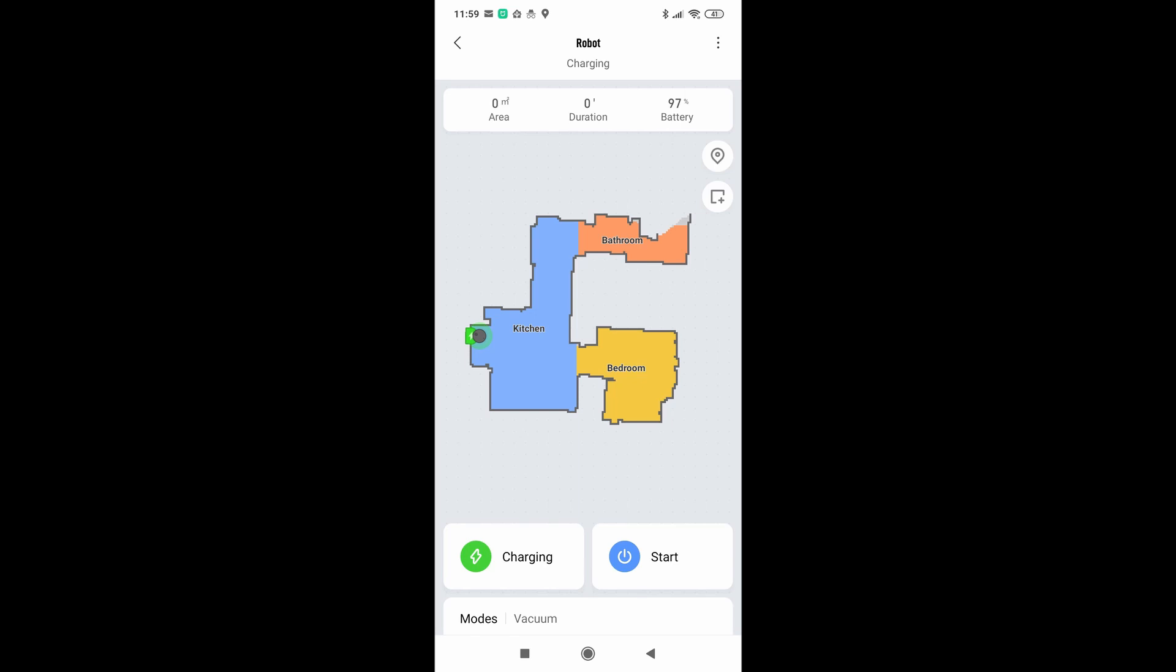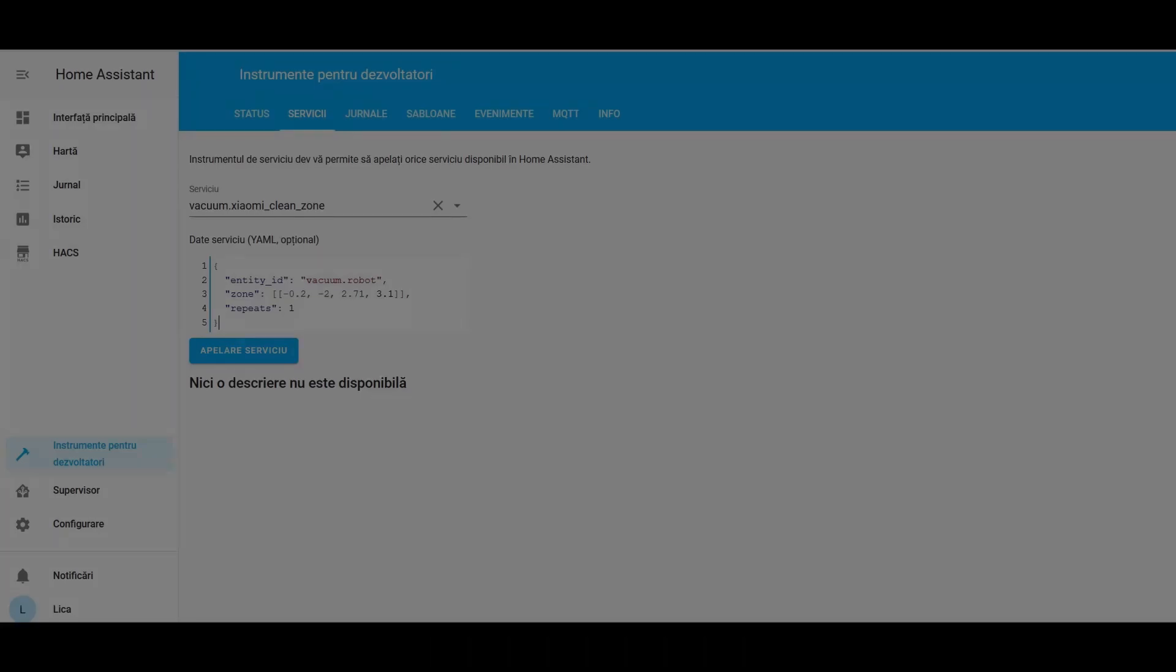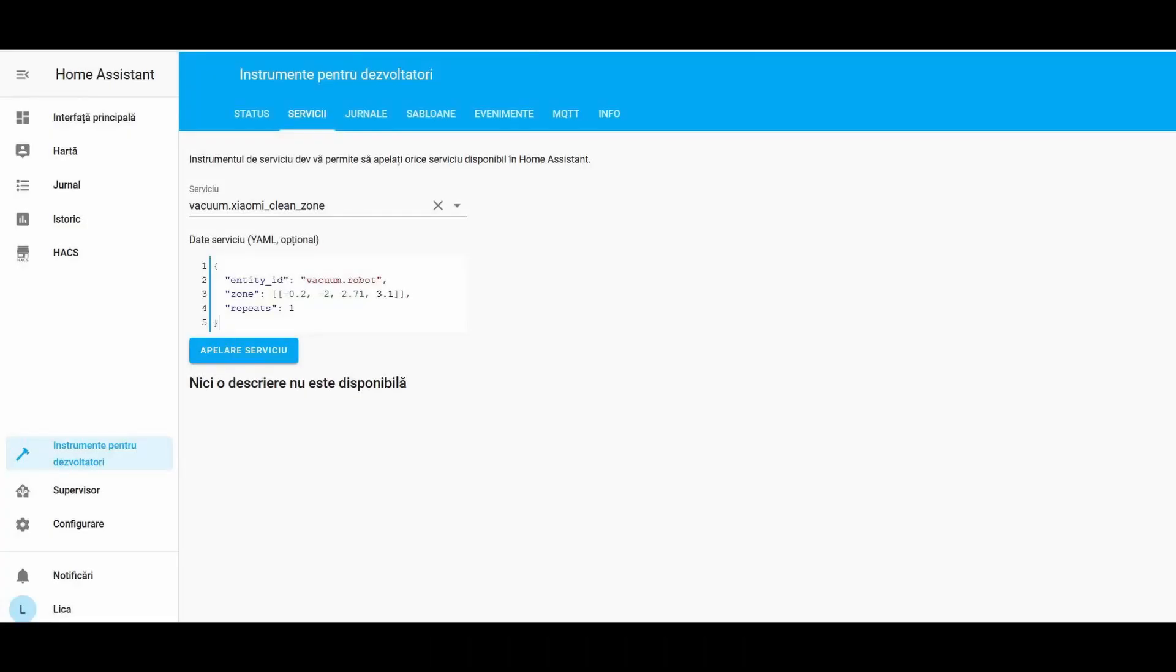Next step is to open Home Assistant at Developer Tools, Services, and from Services choose Vacuum Xiaomi Clean Zone. On the field called Service Data YAML optional, please insert the values that you consider to be approximate.